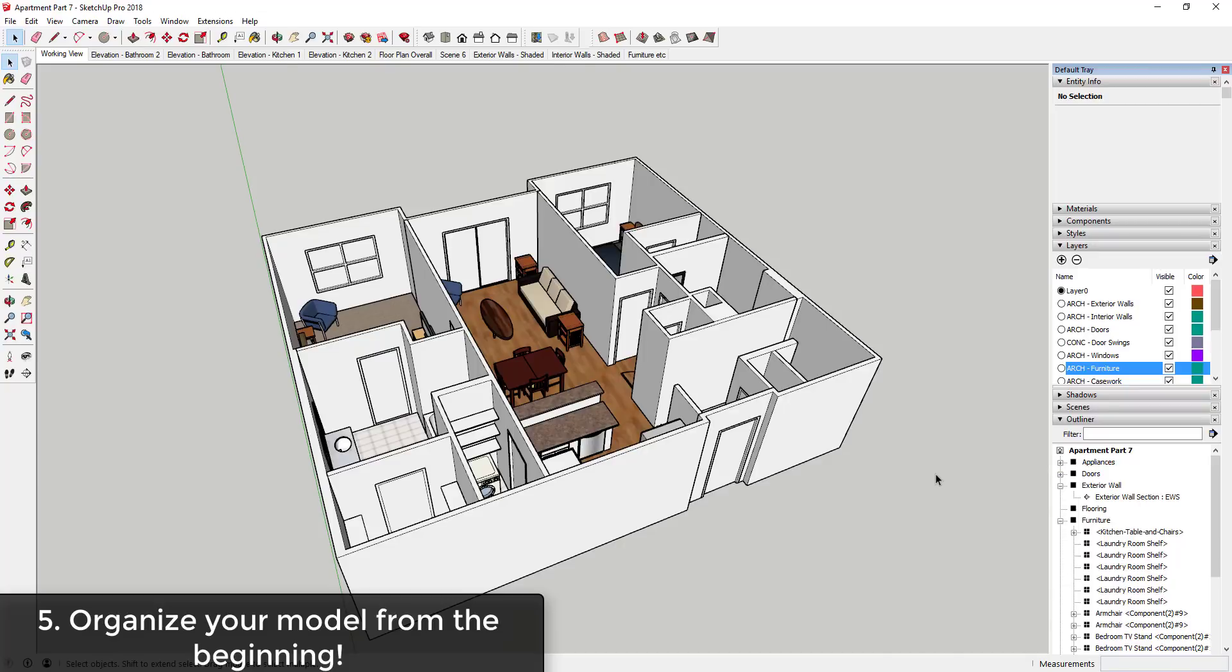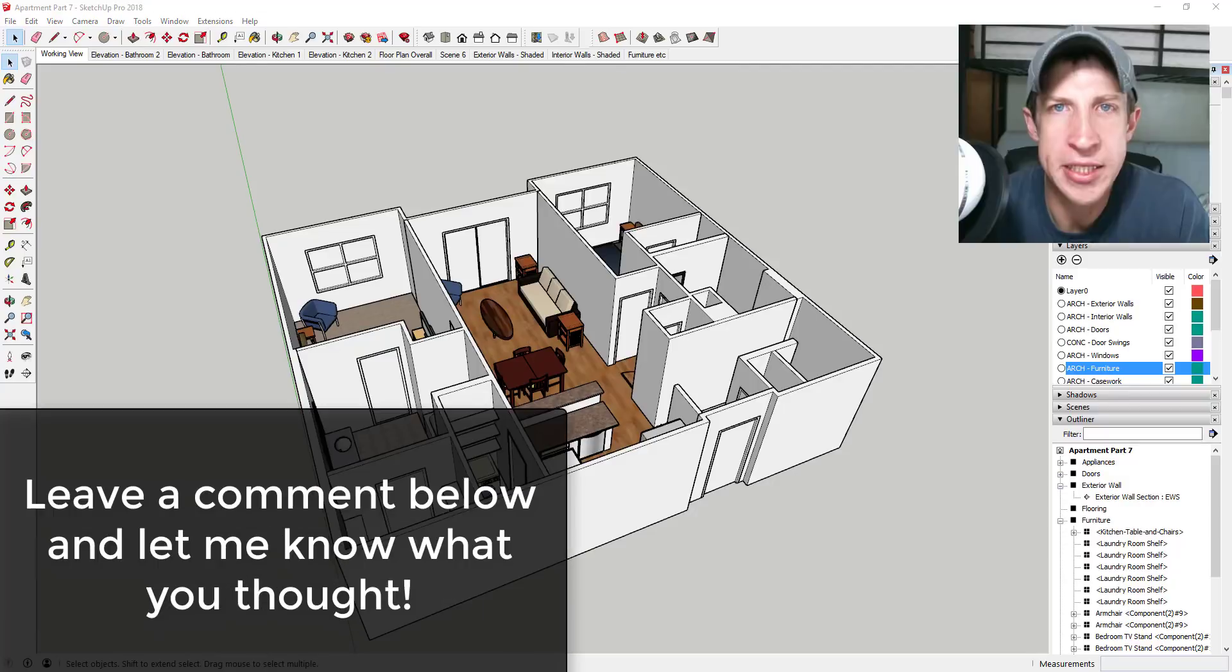I'll also recommend the SketchUp Workflow for Architecture book by Michael Brightman. He has a great system for organizing your different views in your model so that they're ready to go to Layout. You can check that out at thesketchupessentials.com/layout.